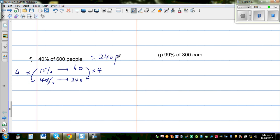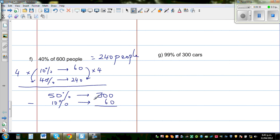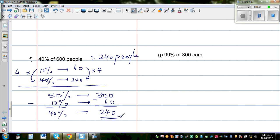We can also verify this a different way. Find 50% first: half of 600 is 300 people. Then take away 10%, which is 60 people. 300 minus 60 gives 240 people — the same answer. This technique lets you check your answer by solving the same problem two different ways.